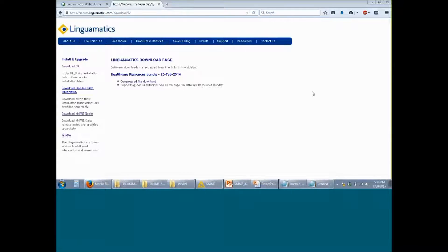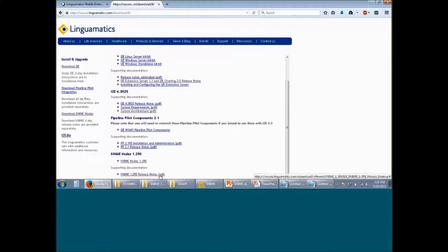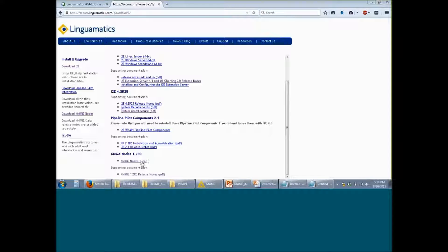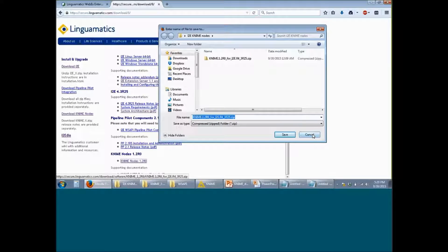If you want to create a workflow in KNIME using the I2E KNIME nodes, the first thing to do will be to download the I2E KNIME nodes. In order to do so, go to your I2E software download page. You may need a username and password to login to this page. Once you are on this page, click on the link called 'Download 9 nodes'. This will take you to another page which shows you a link to download and save the I2E KNIME nodes.